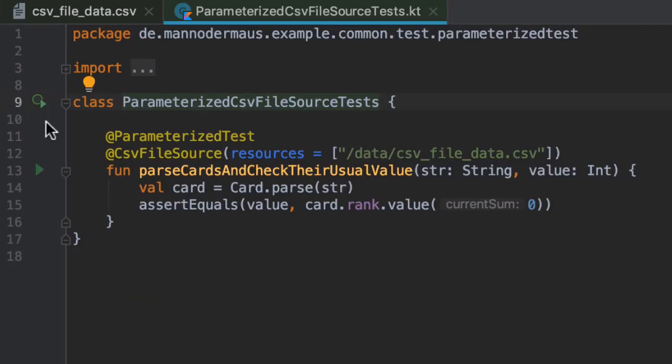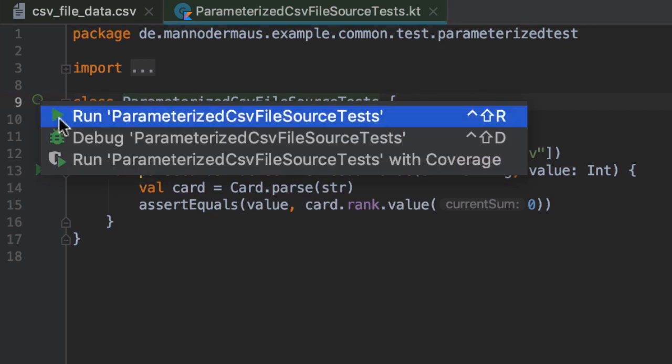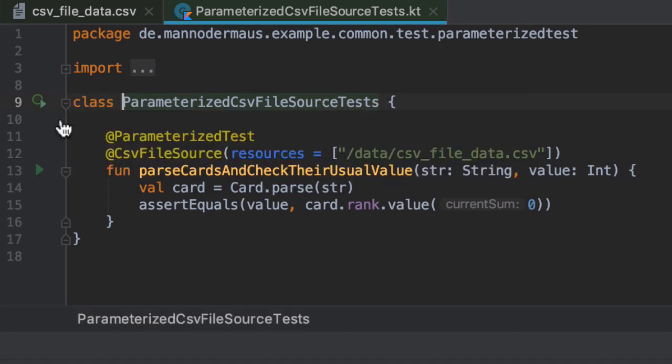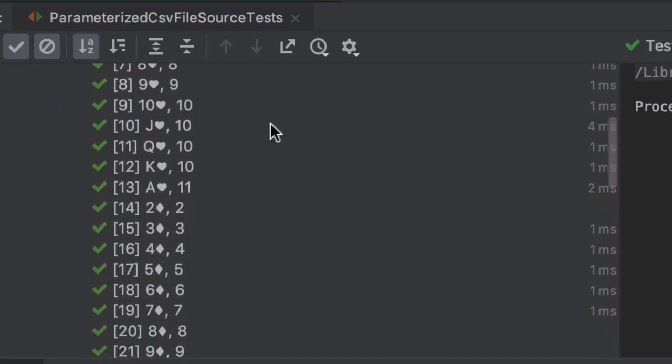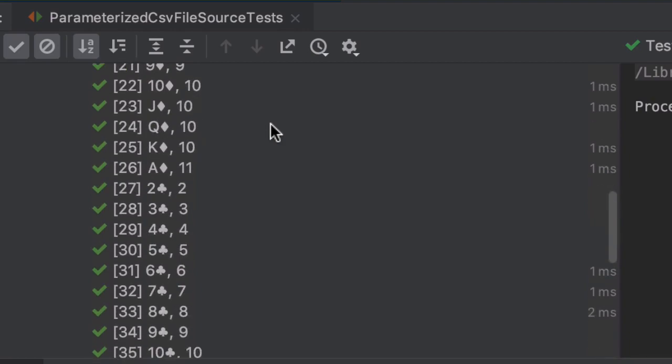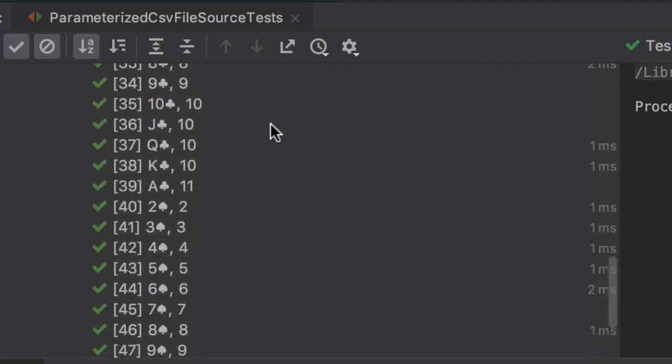So when I run this test case using this file, 52 invocations are generated, one per line in the CSV file.